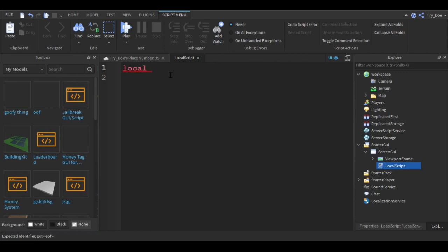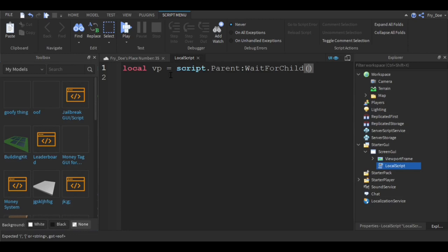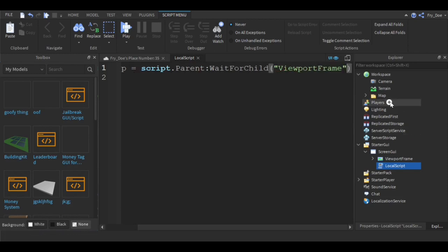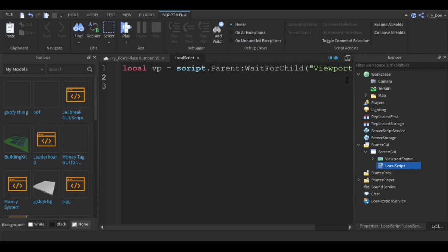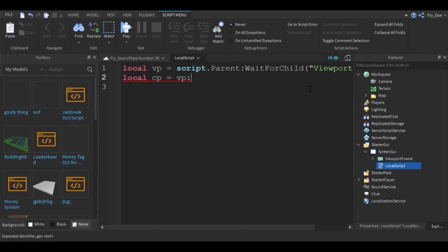You're going to say local VP equals script dot parent colon WaitForChild and then you're going to say viewport frame. Now you're going to say local CP equals VP colon WaitForChild and then character.